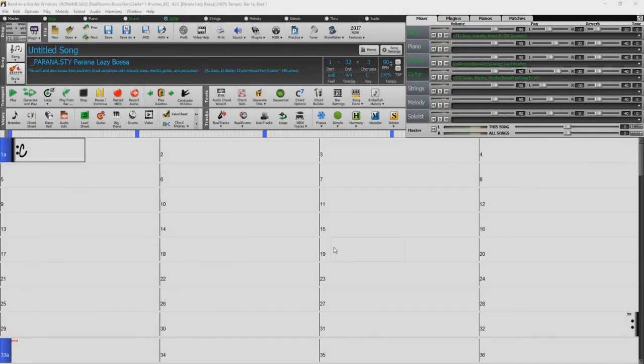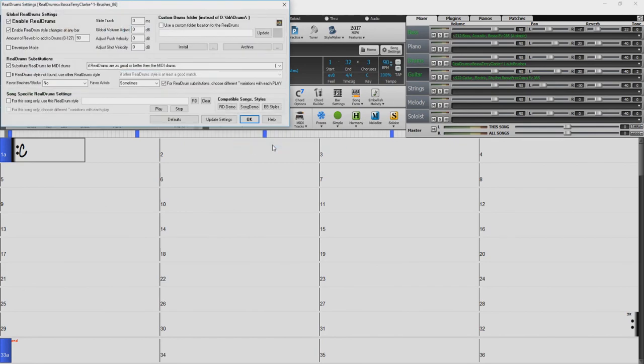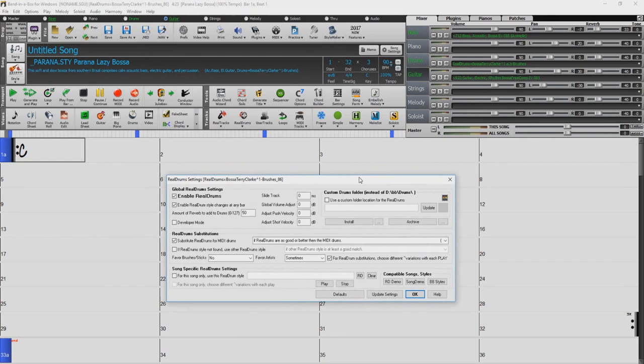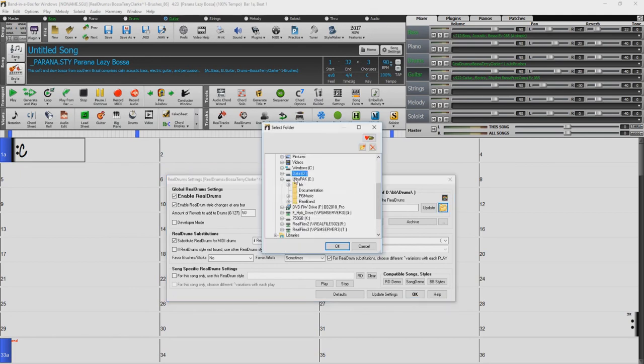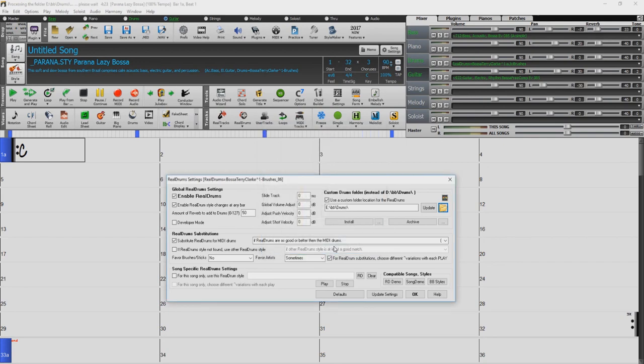You will want to do the same for the Real Drums as well. Click the Real Drums icon. Select Real Drums Preferences. Check Use a Custom Folder for the Real Drums. Click the Folder icon. Navigate to the external drive. Open the BB folder, click on the Drums folder and press OK. Click Update and you're done.